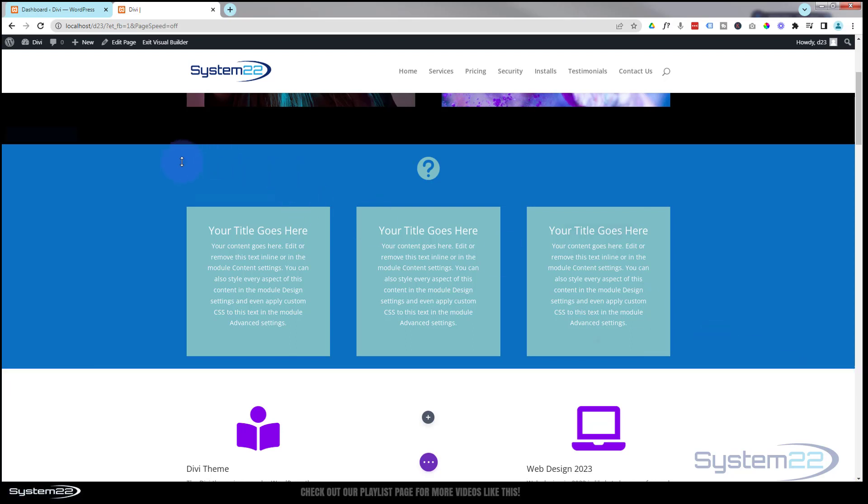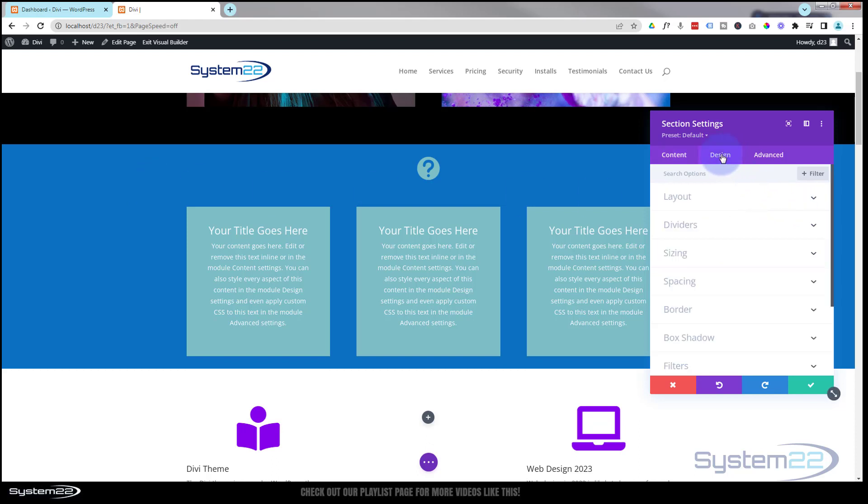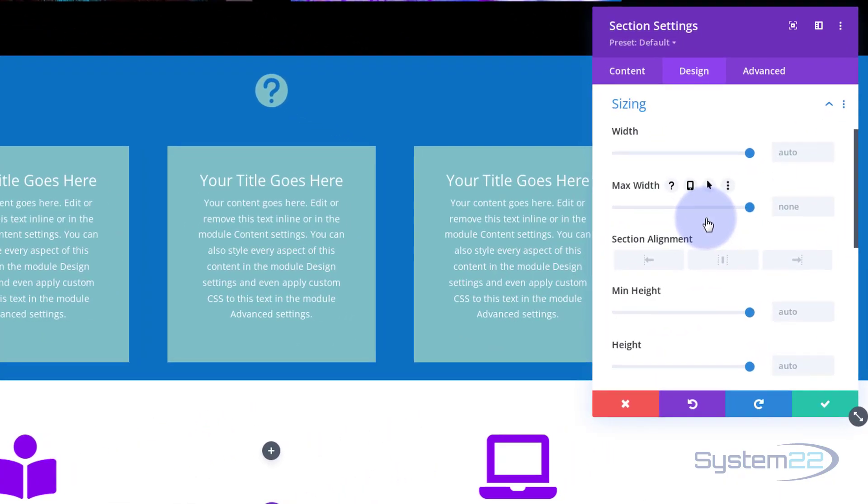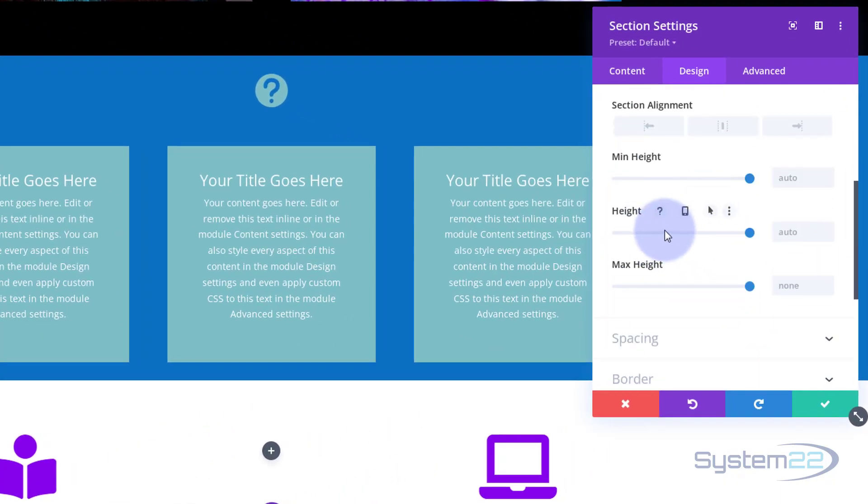Now comes the fun part. Let's save our icon settings and we'll go back into the row. Blue tab for the row. And we're gonna set two different heights for this row, one on hover and one on regular.